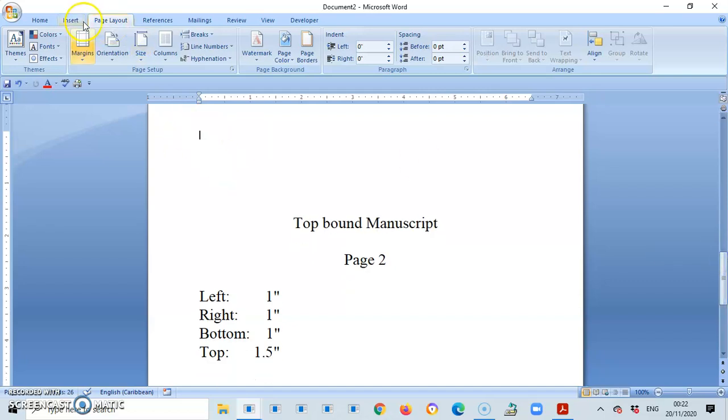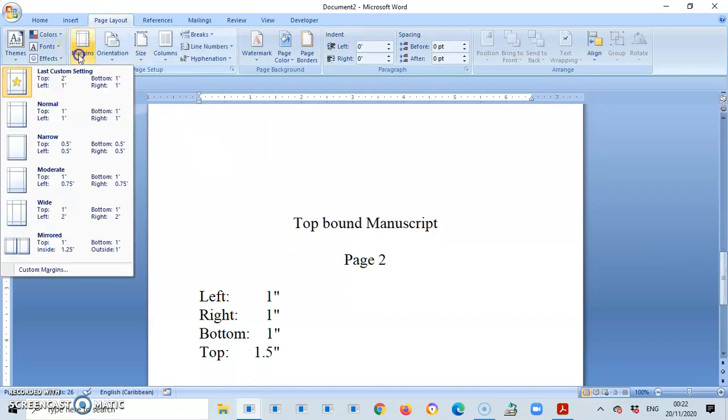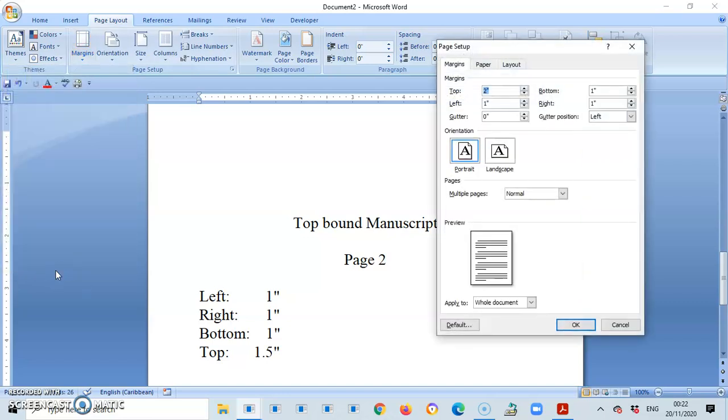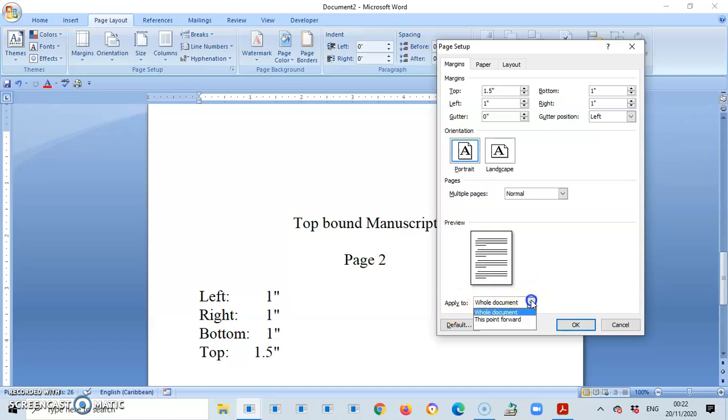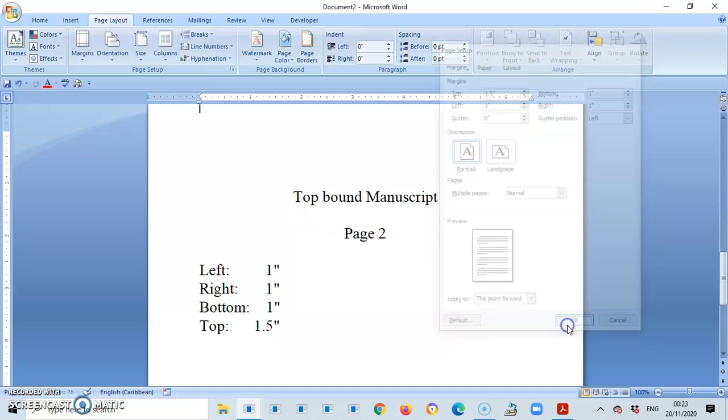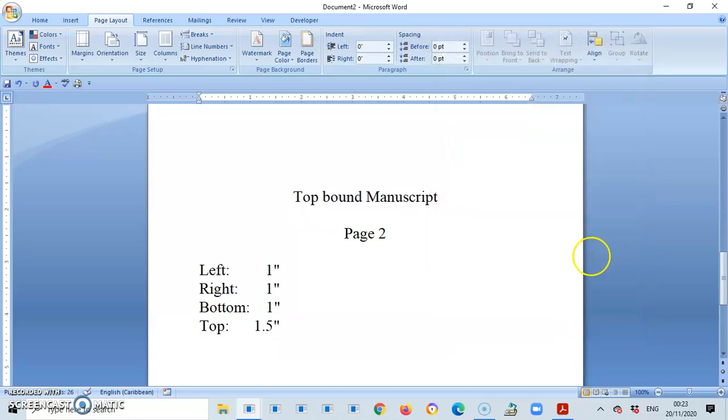So margins, custom margin, and the top should now be 1.5. And then I go to apply to this point forward. OK, let us look at that. There you have it.